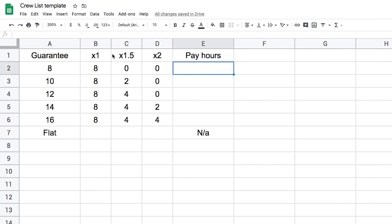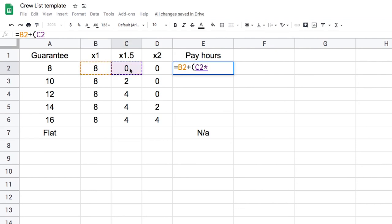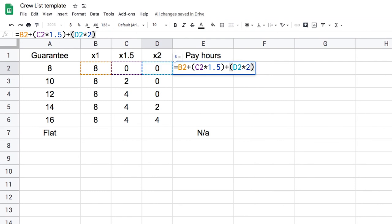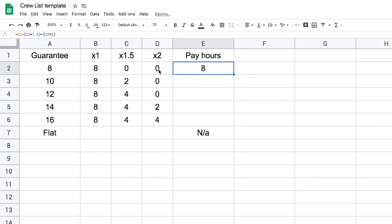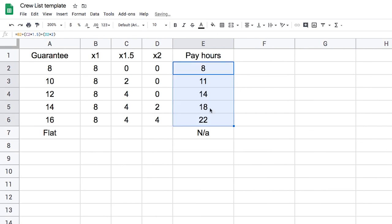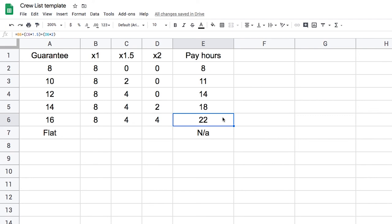I just need to add up all my hours and multiply them by the multiplier, so the formula looks like: 8 plus (straight time × 1) plus (time and a half × 1.5) plus (double time × 2). Logically I get 8 for an 8-hour guarantee, and if I drag the formula down it gives me pay hours for each row. A 16-hour guarantee is really 22 pay hours.